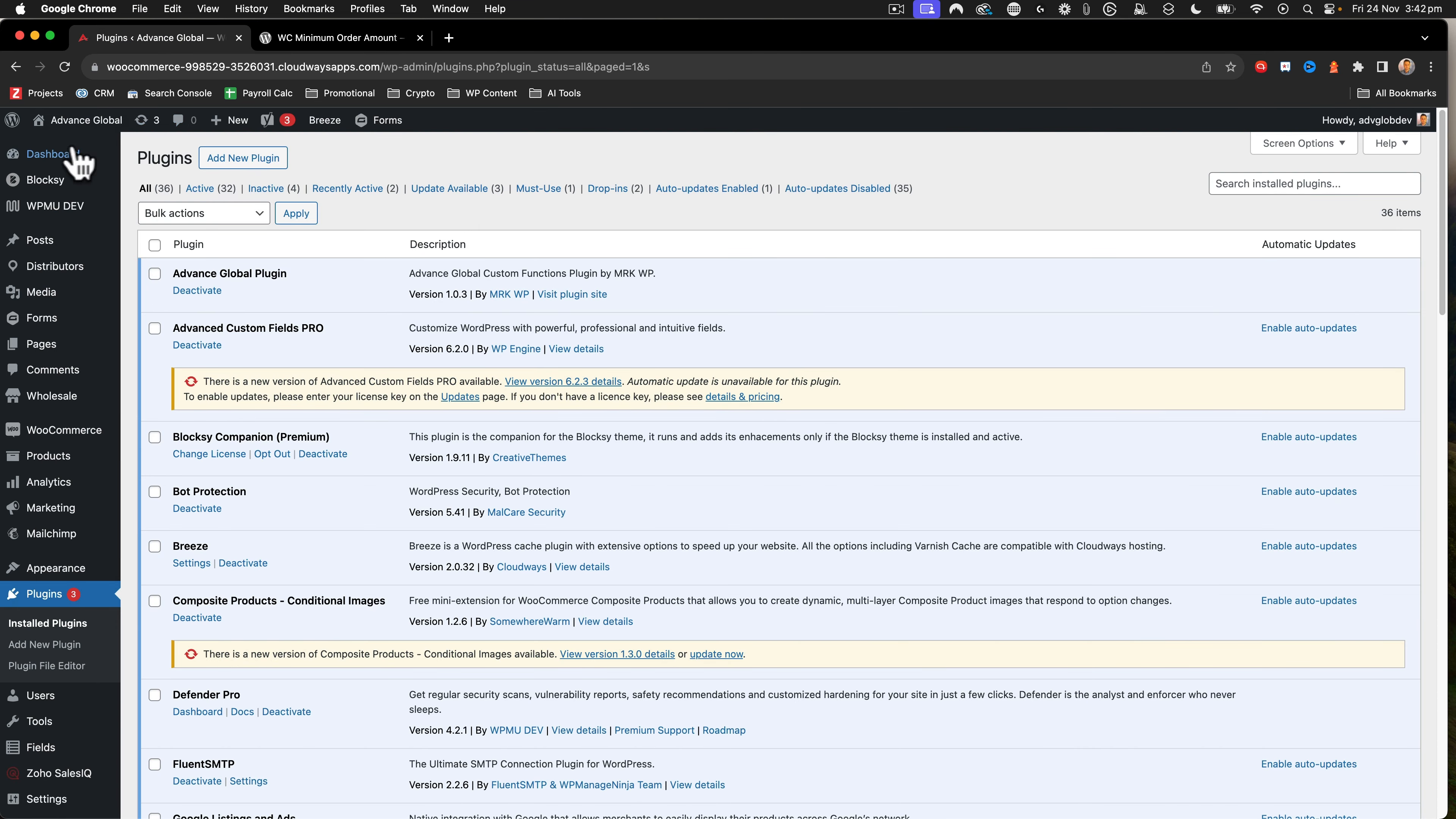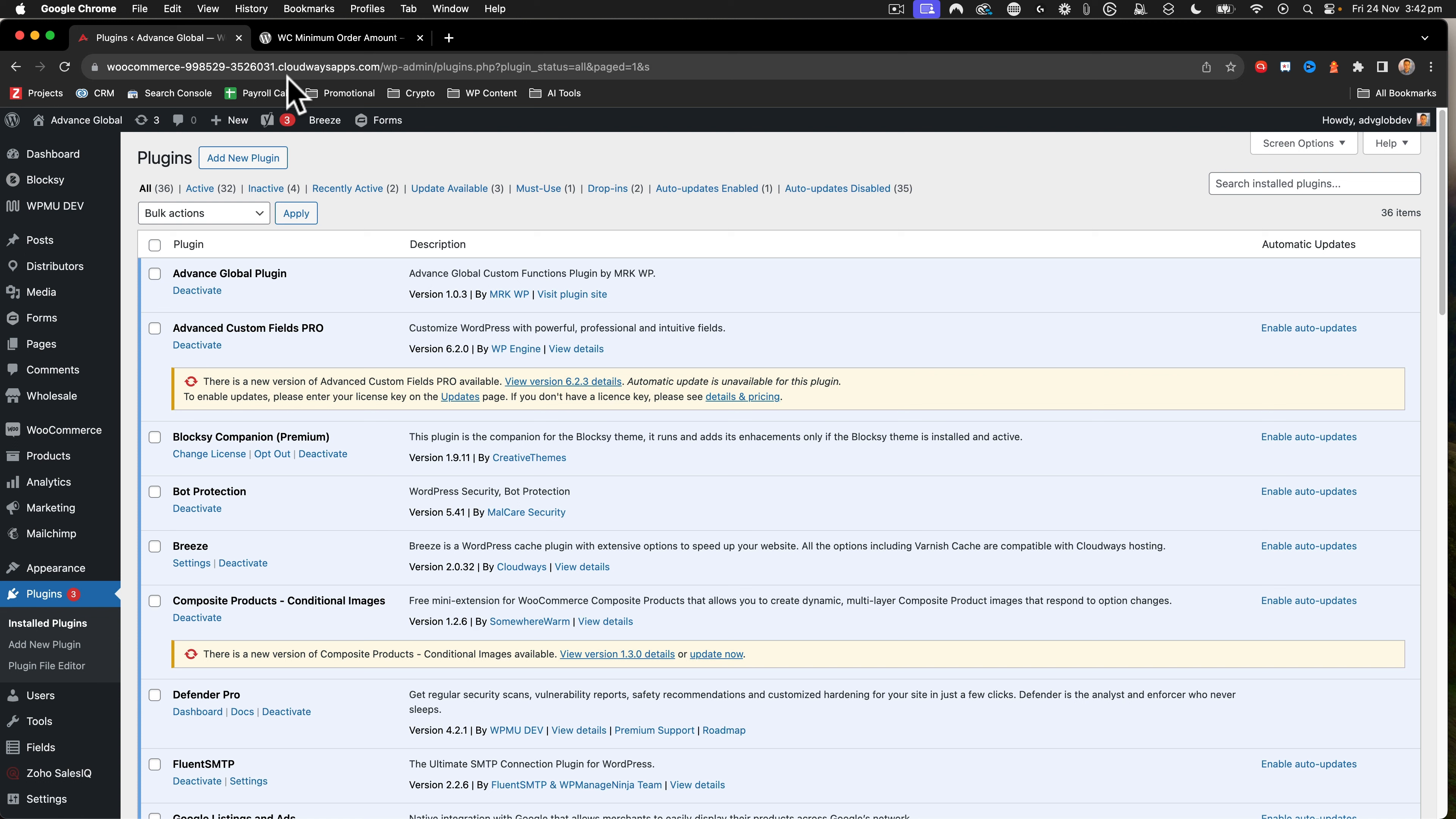So let's go to a WooCommerce site right now. I'm in staging. You should never install plugins on your live website just in case they break things, particularly when they're this old.